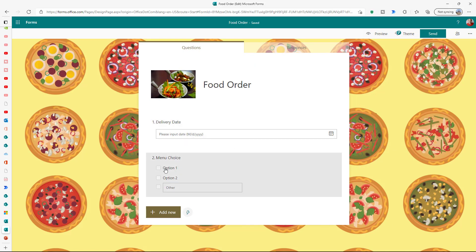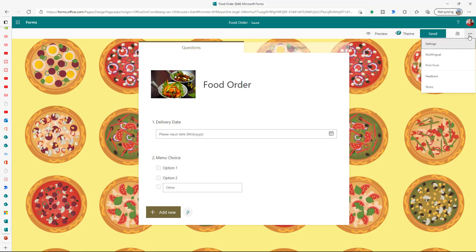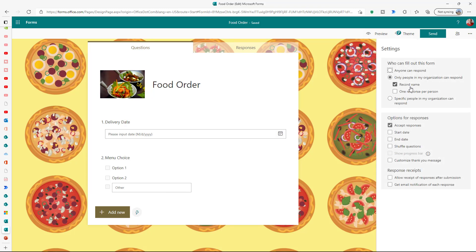So this is our MS Forms. I just have a delivery date, I have generic menu options one or two which they'd have every day, or you can choose 'other' to say, for example, option two without anchovies for special orders. And of course I'll get the person's name because in the settings I'm making sure that we're recording the name and not limiting it to only one response per person.